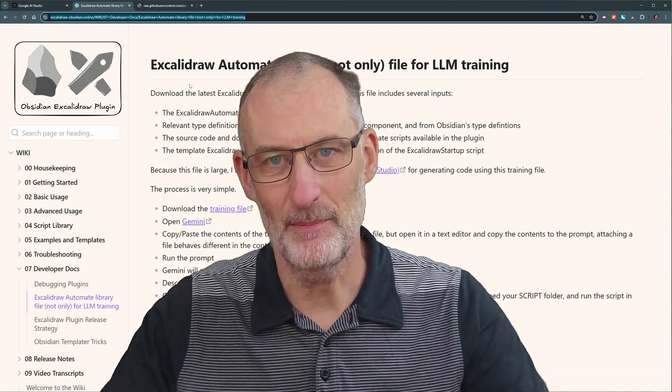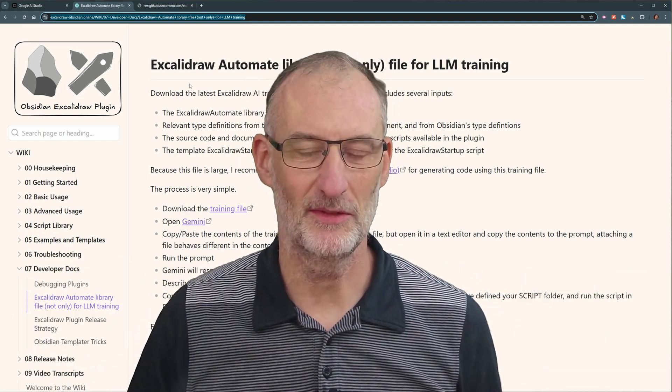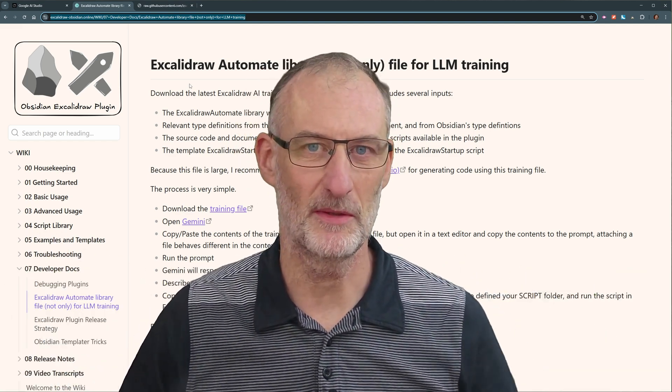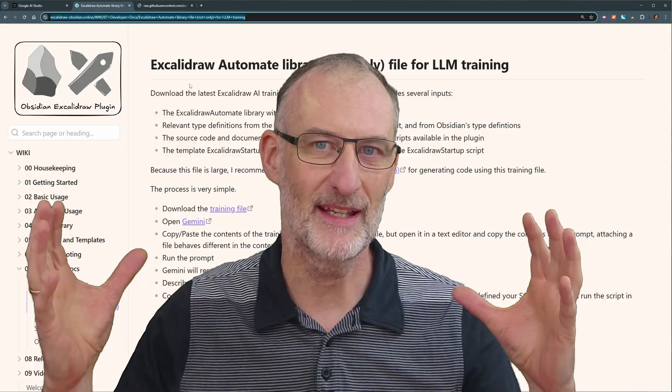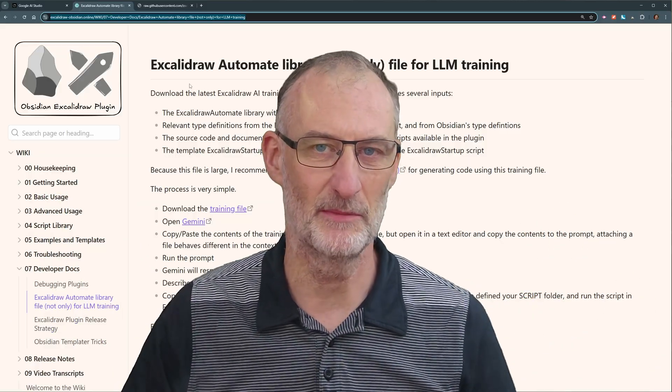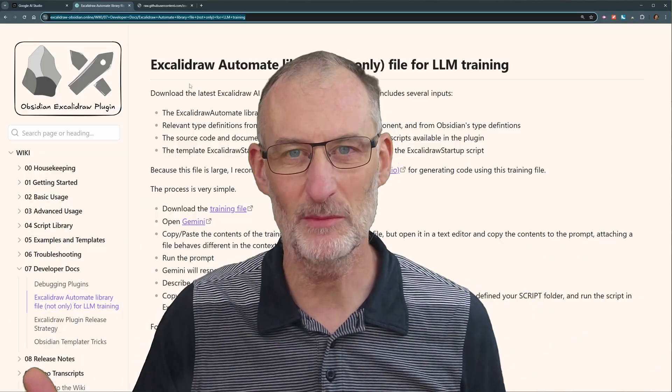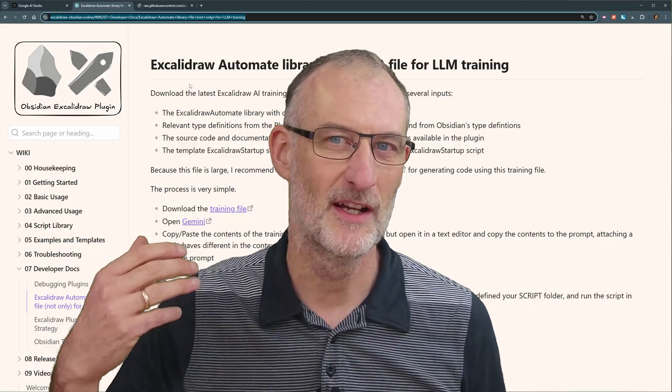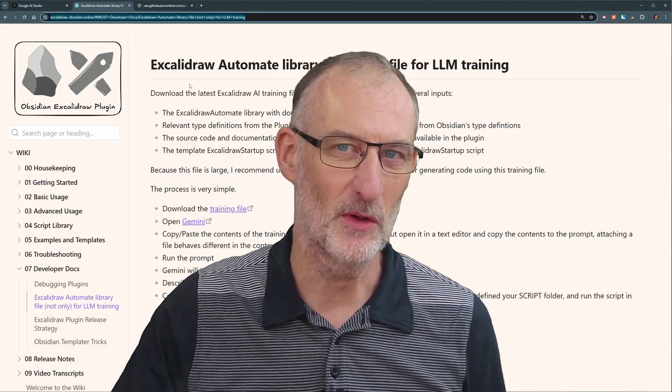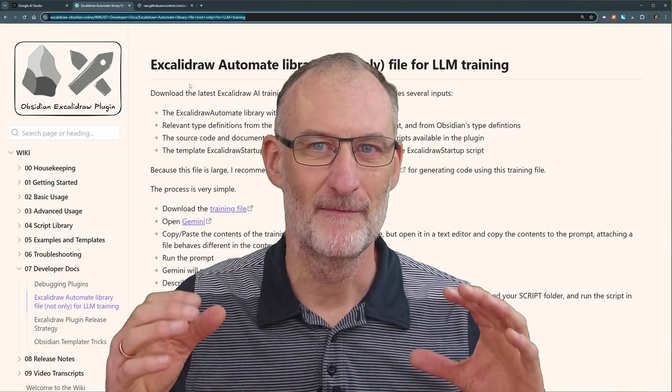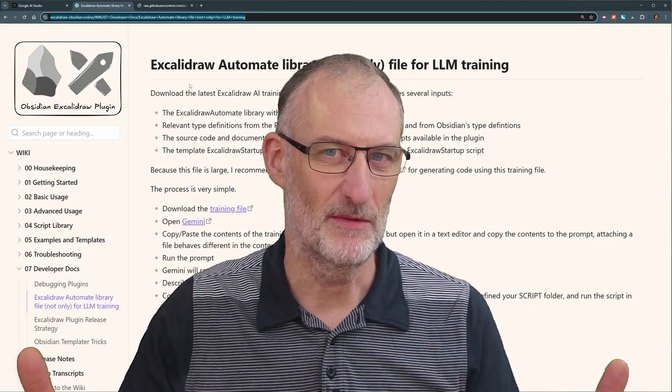And I'm happy to add it to the script store. Let's make Excalidraw in Obsidian even more powerful, even more fun. Enjoy.